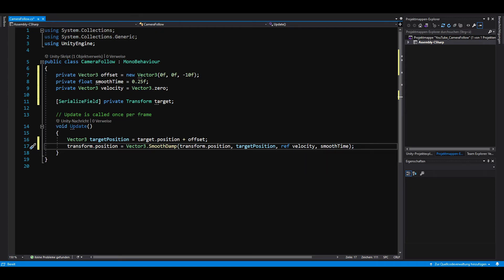I do all of that in the update method, because that's how they do it in the documentation. If your camera doesn't move smoothly, try putting these two lines in fixed update or late update for better results. And if that still doesn't work, I'll have another possible solution for you later in Unity.